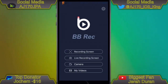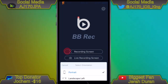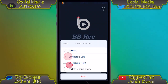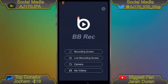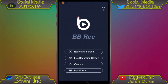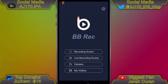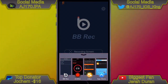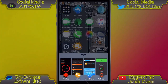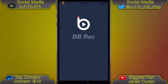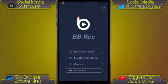So if we open up BB Rec right here, you would hit Record Screen, choose your orientation, and hit Start. Sometimes it might say 'Recording Failed' — it says that to me all the time. Just go ahead, force close the app, double-hit the home button, slide it down, and then open it back up again.